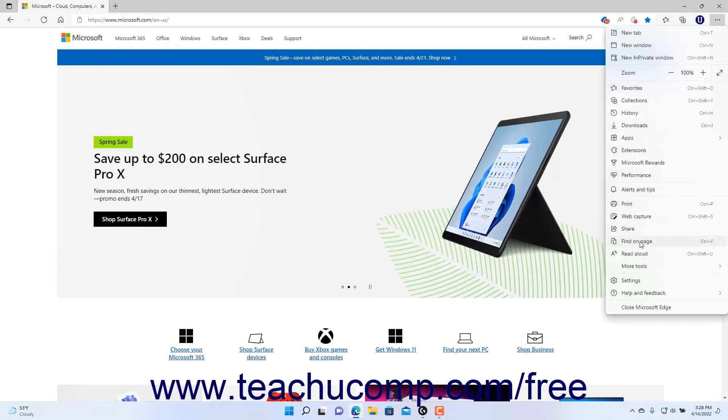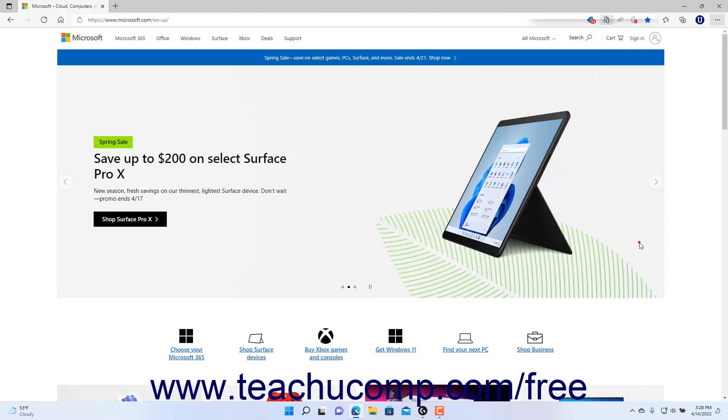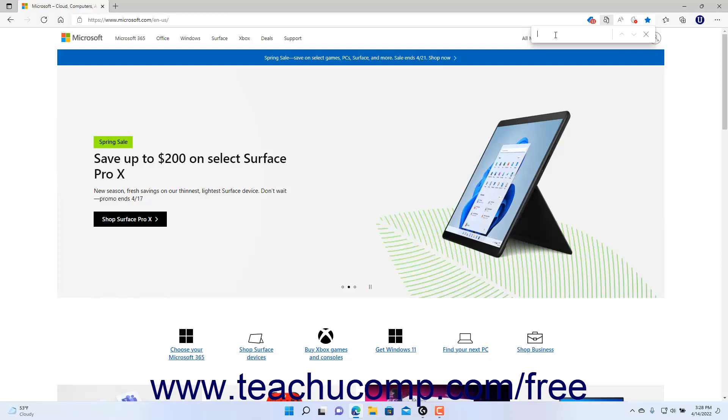Then select the Find on Page command in the drop-down menu that appears to open a Find drop-down bar below the address bar. Type the text to find in the page into the field that appears in the Find bar.